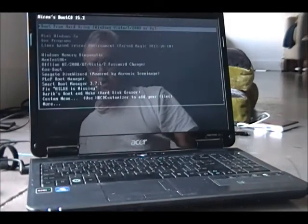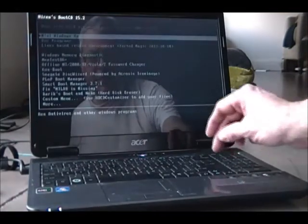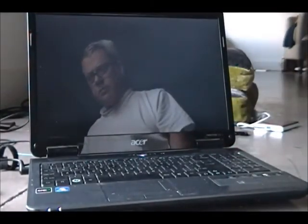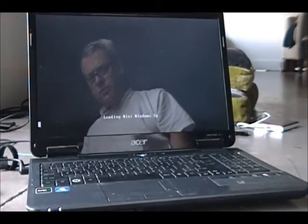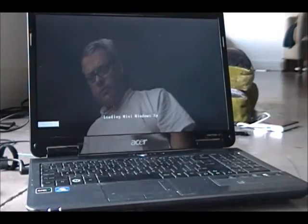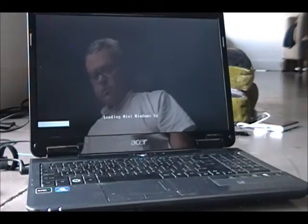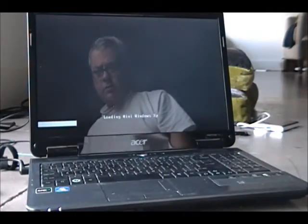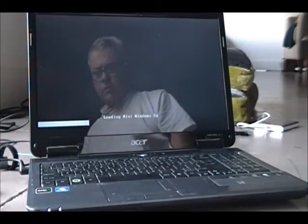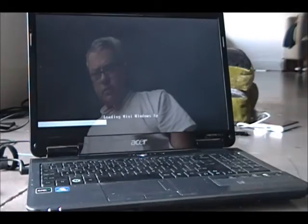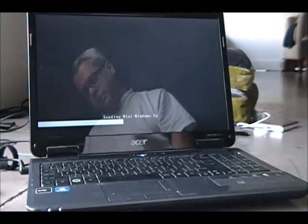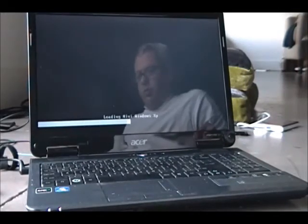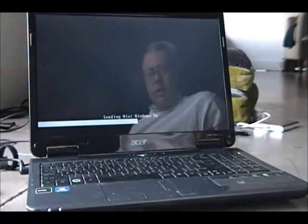Okay, Mini XP. Okay, Mini XP. And this does boot pretty fast, so it's not too bad.